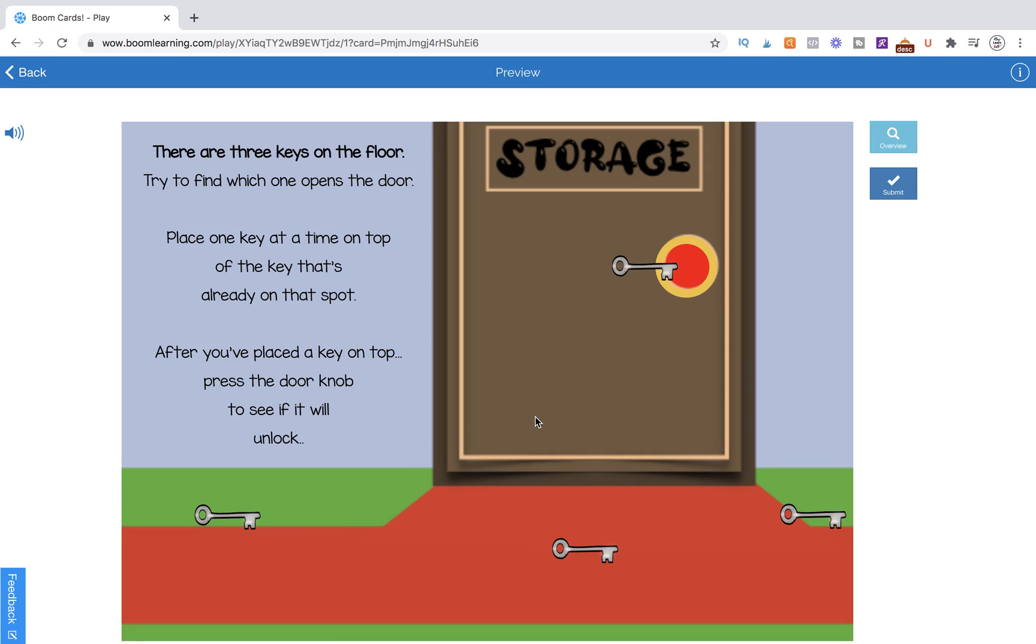Here's the page. There are three keys on the floor. Try to find which one opens the door. Place one key at a time on top of the key that's already on that spot. After you've placed a key on top, press the doorknob to see if it will unlock.